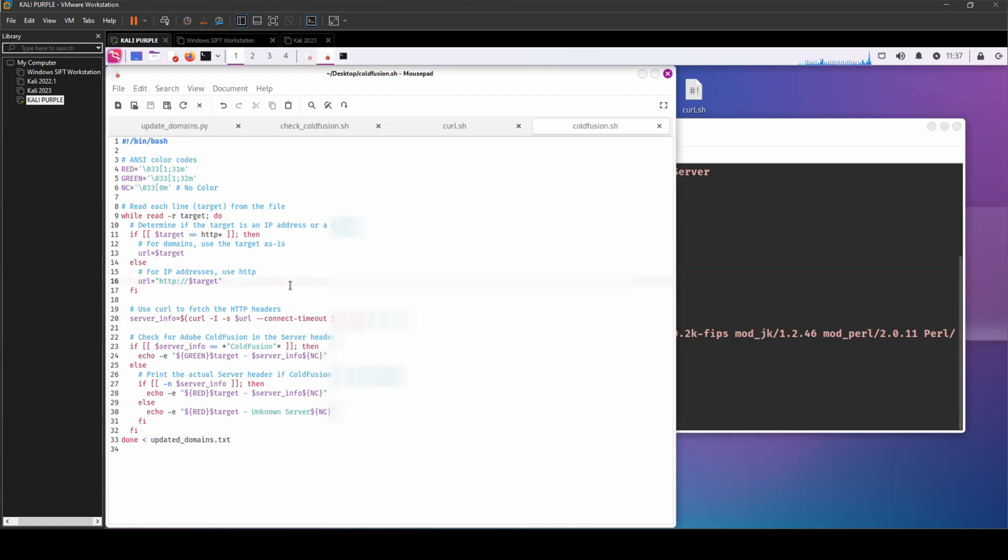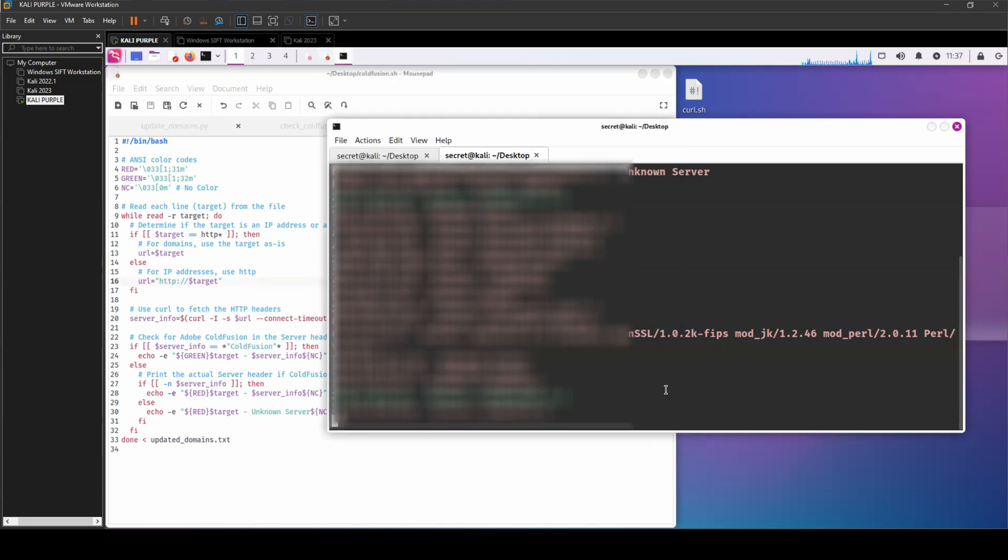So super simple to begin our recon process in understanding what we're looking for in our hunt.